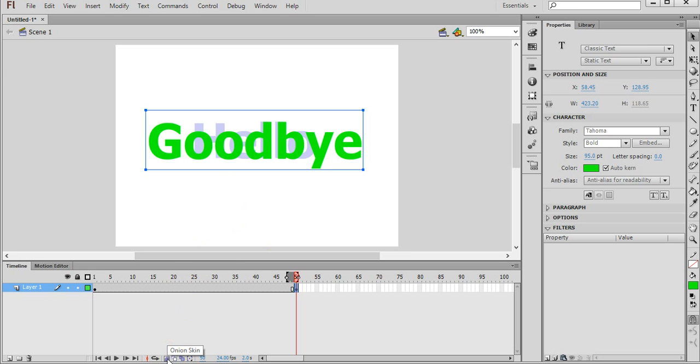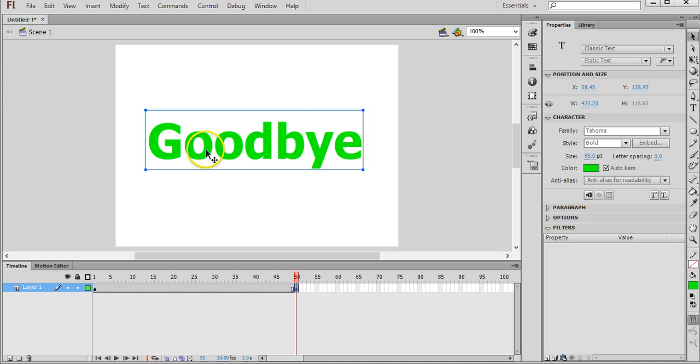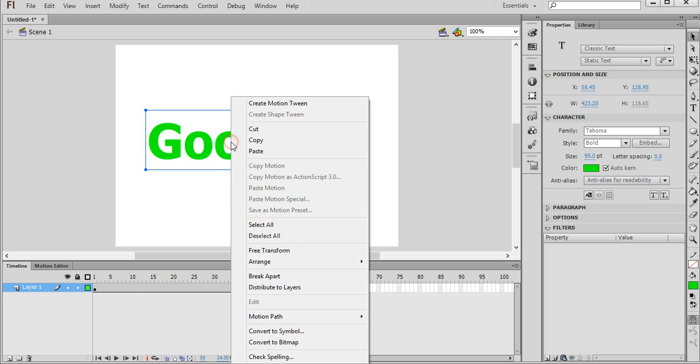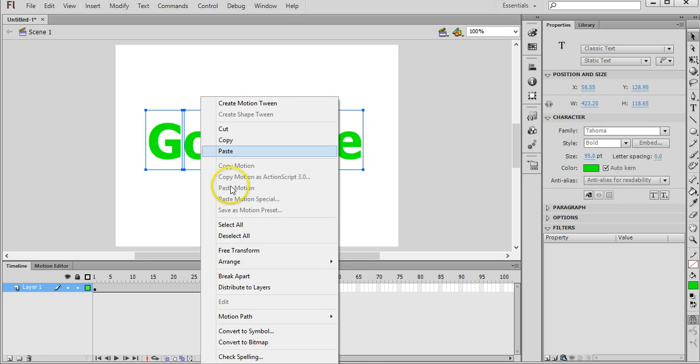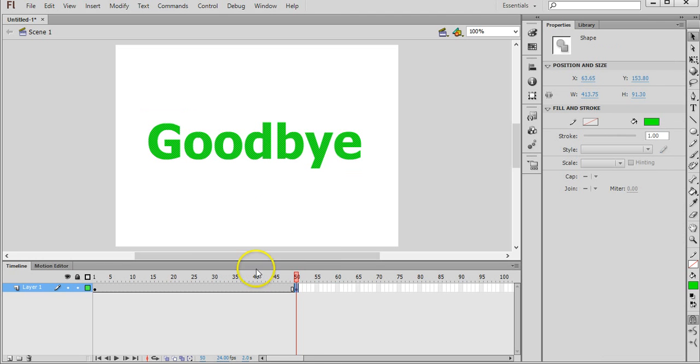And click on the onion skin tool again to take that away so we can no longer see the previous keyframe. Now again we need to turn this into a merge shape. So we right click on this piece of text, we click on break apart, we right click it again, and then we click on break apart again. And that's converted into a merge shape.